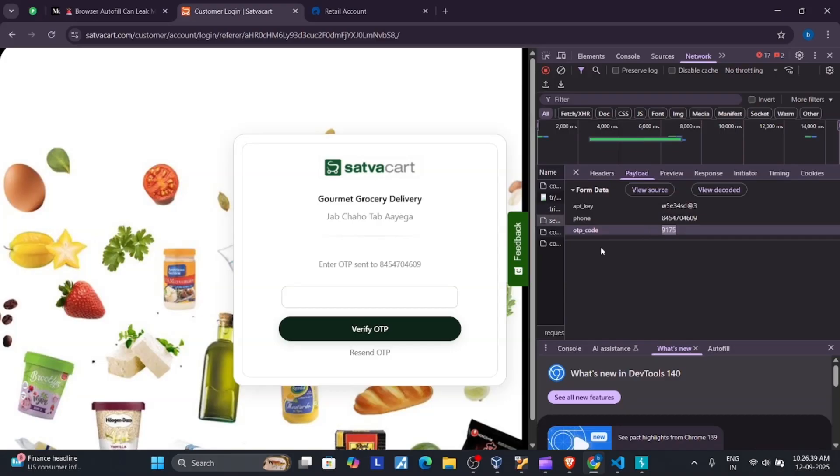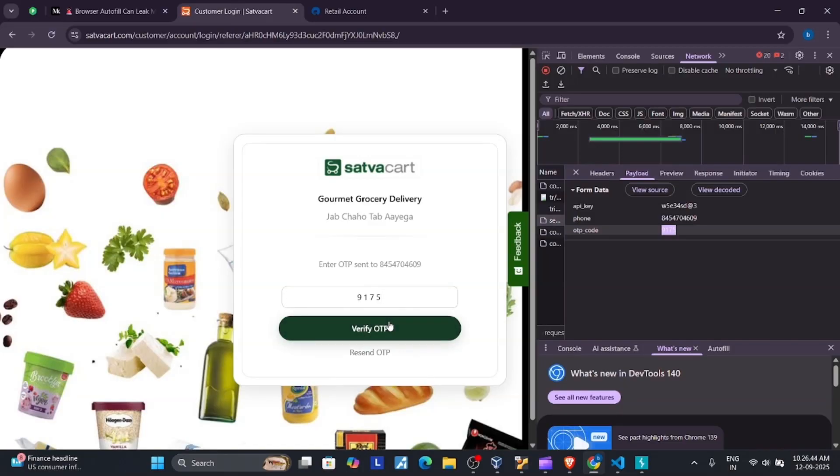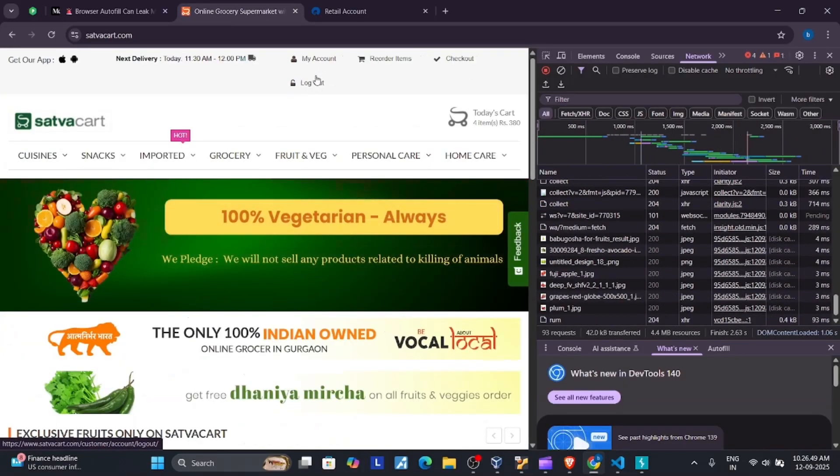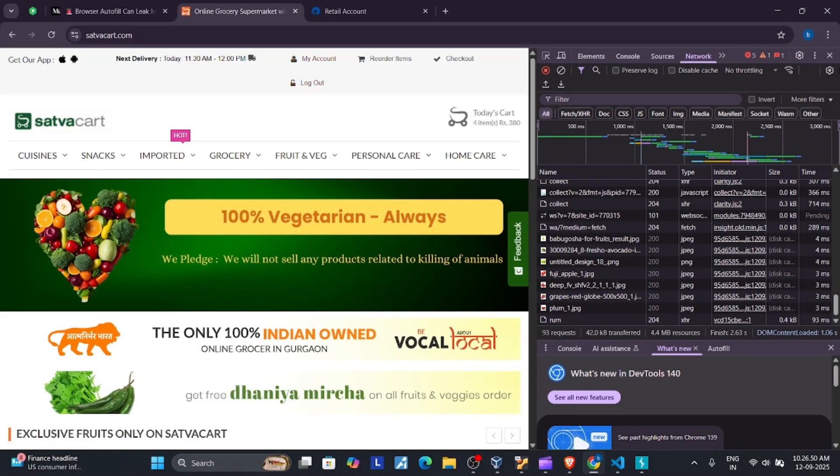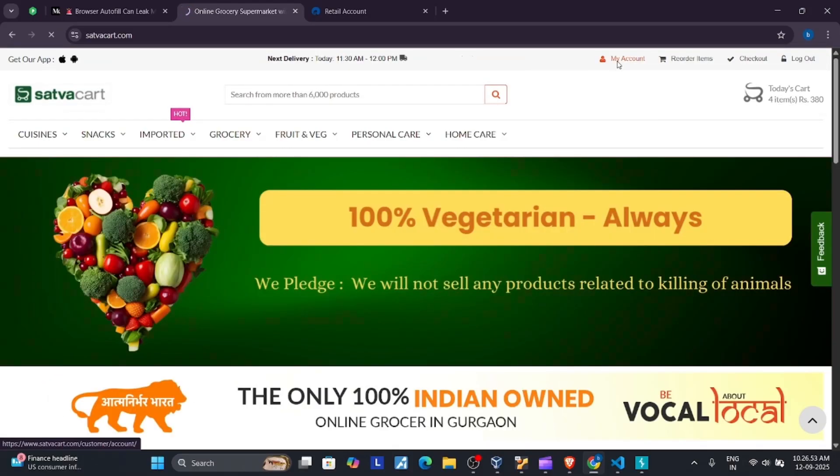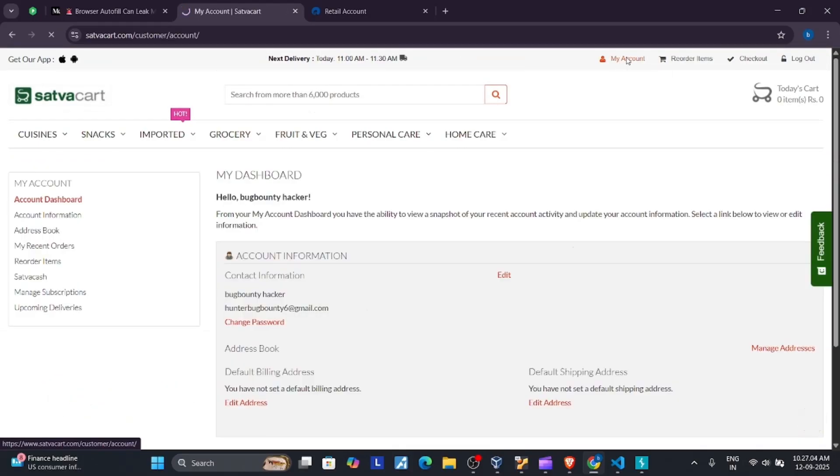We can see the OTP here, so now I'll put the OTP here and verify. Wait... okay. Now you can see the account is logging in without any OTP. It has a vulnerability because it generated the OTP on the client side.